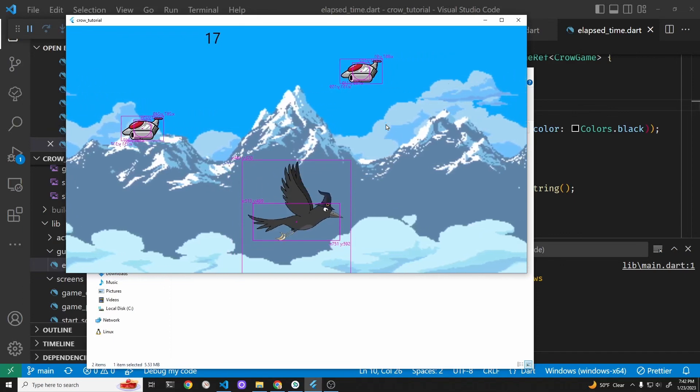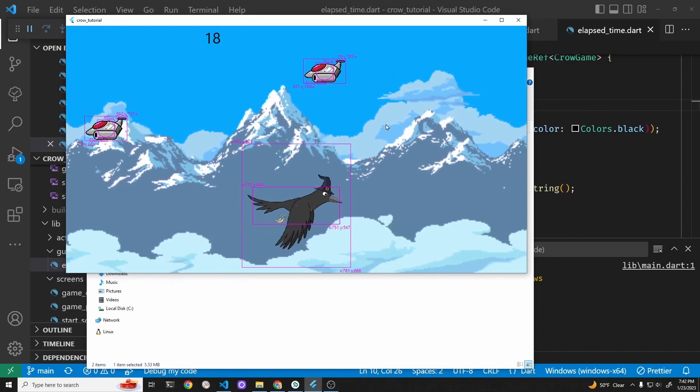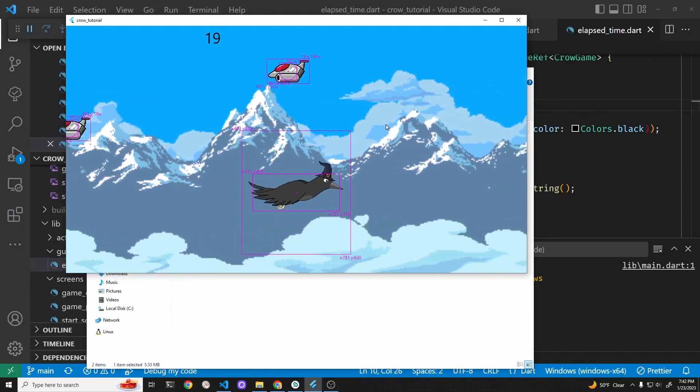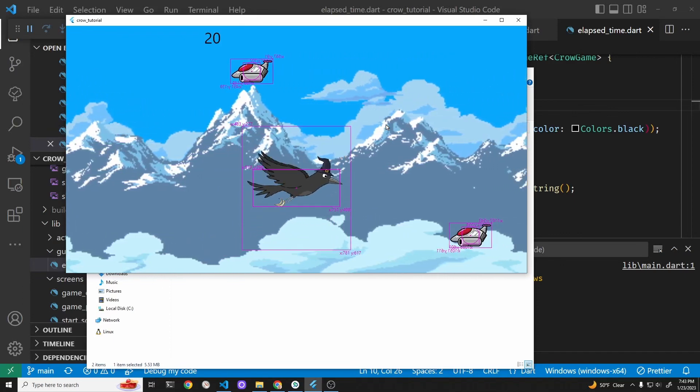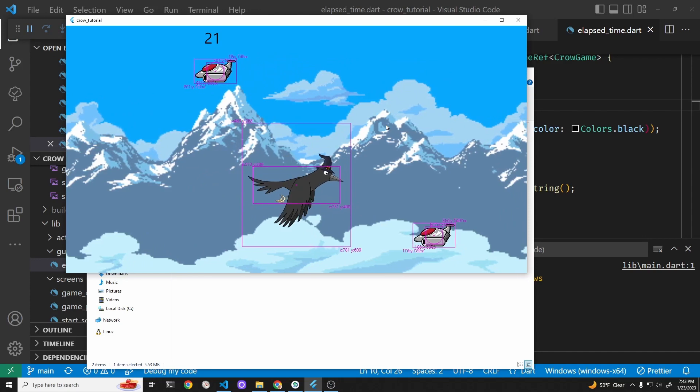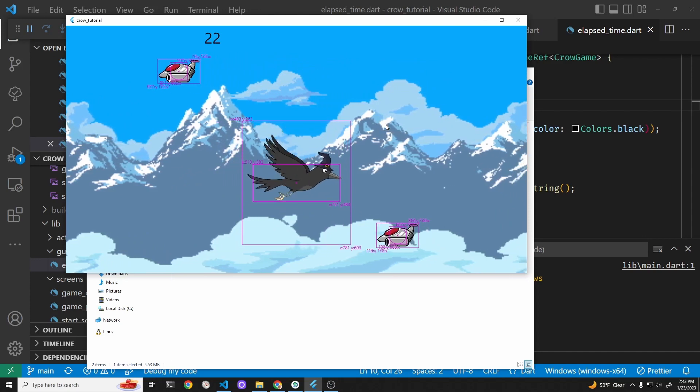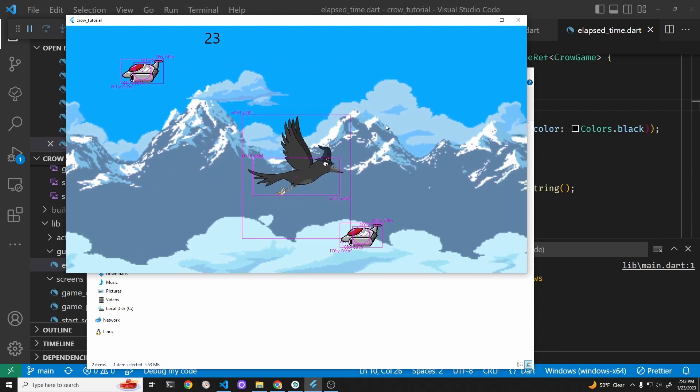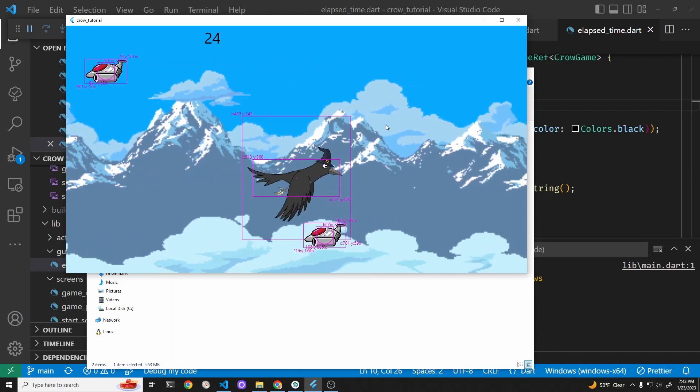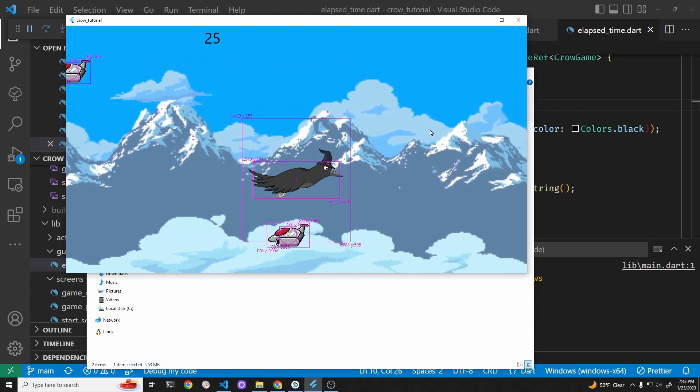We're learning Flutter and Flame by doing a simple game. It's a horizontal scroller. Ships are appearing every six seconds, and we're going to make the game more difficult as time progresses.